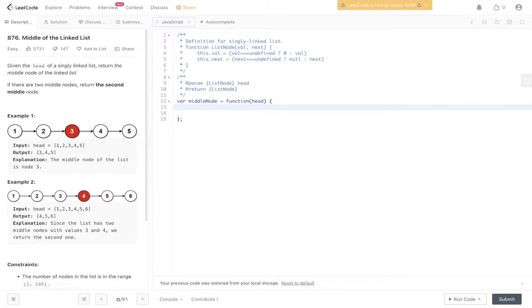Welcome back to ArgoJS. Today's question is LeetCode 876, Middle of Linked List. Given the head of a singly linked list, return the middle node of the linked list. If there are two middle nodes, return the second middle node.